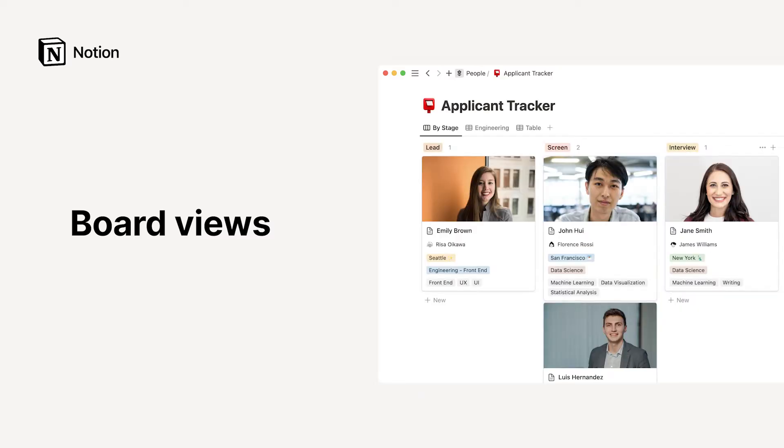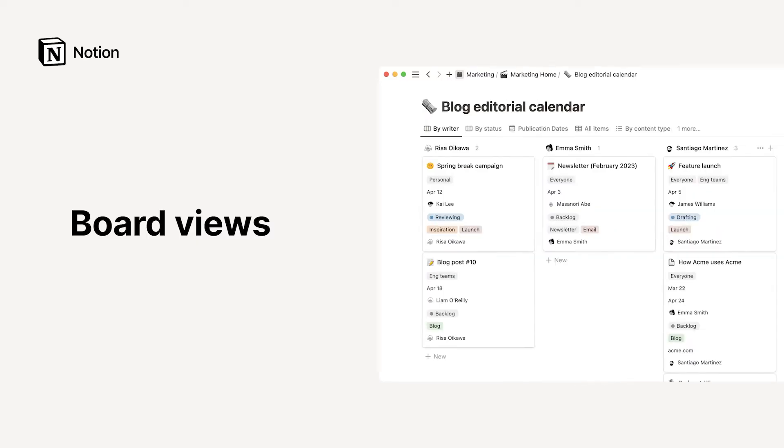Boards are a specific way of displaying a database where items are cards organized into columns. Often, people will use them to visualize stages of a process, break down cards by assignee, and more.